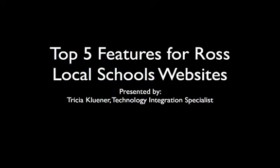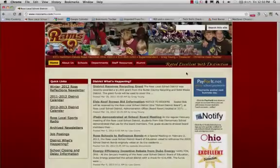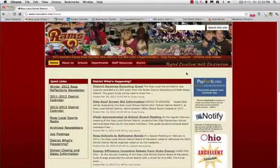This is Tricia Kleener, Technology Integration Specialist, bringing you the Top 5 Features Overview for our updated interactive Ross Local Schools websites. Learn how to quickly find what you are looking for and personalize the information brought to you.